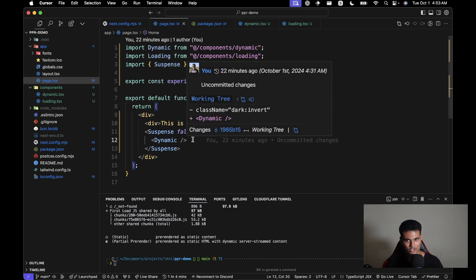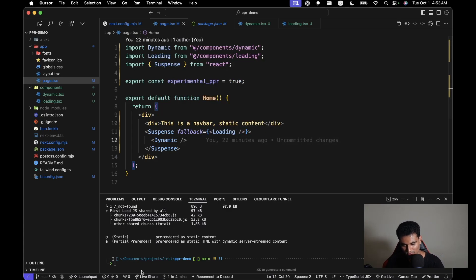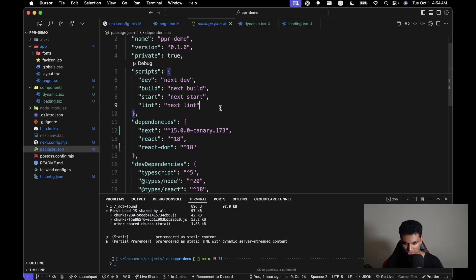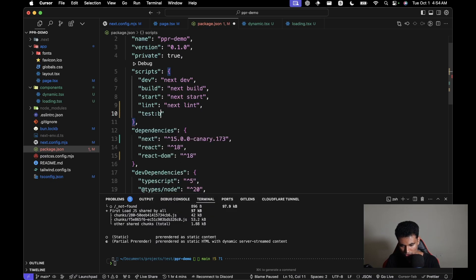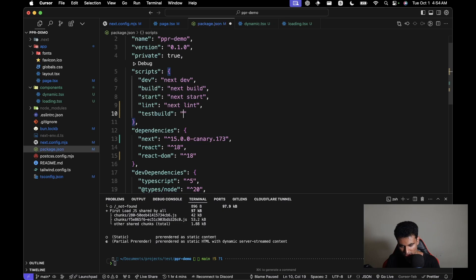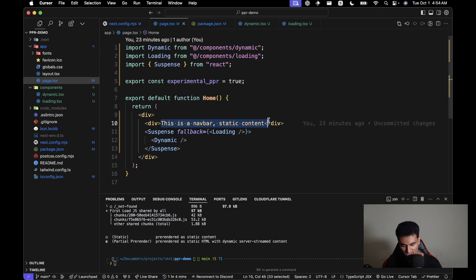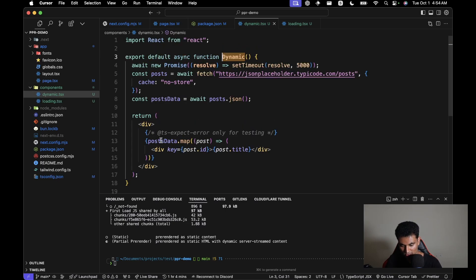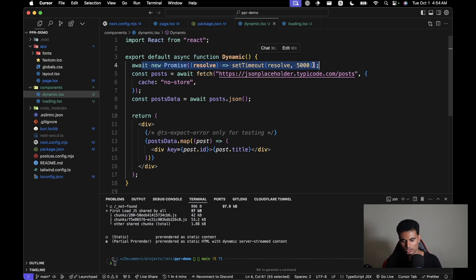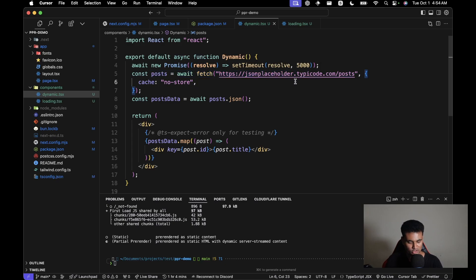Partial pre-rendering only works after build time, so we can't use the development server. I'm going to create a test build script with `next build && next start` so we can serve the production version of the application and PPR can actually work. This is a static content section and a dynamic content section — in the component we're waiting five seconds as an artificial delay so we can inspect the page better while it's loading.